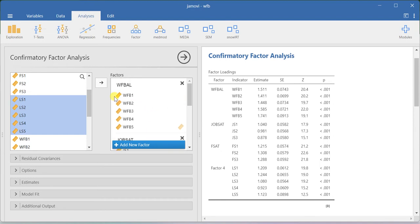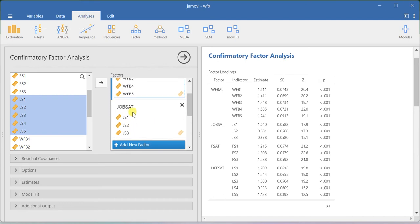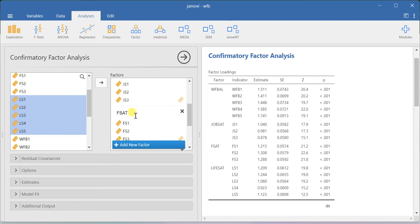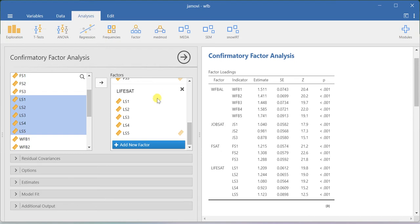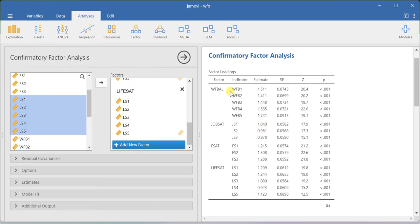I have labeled all my latent constructs: work-family balance is labeled as WFBAL, job satisfaction as JobSat, family satisfaction as Fsat, and life satisfaction as Lifesat. On the right-hand side, you can see the factor loading table. This factor loading table shows the unstandardized regression weights for each item — for example, work-family balance item 1 and work-family balance, and so on. All of these measurements are based on reflective measurement theory. These loadings tell you the relationship between your item and the latent construct, and all items are statistically significant as all p-values are significant.